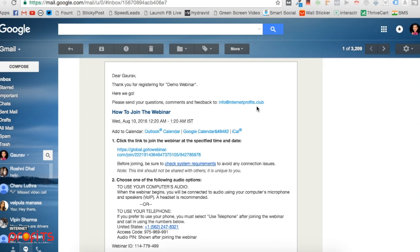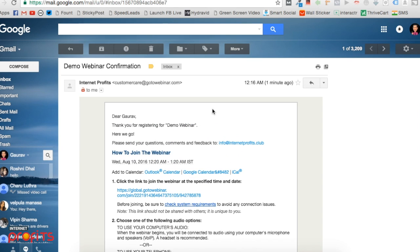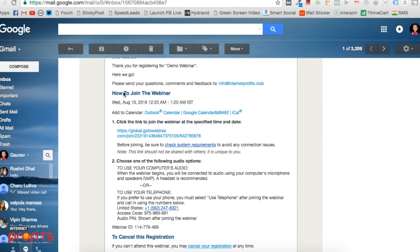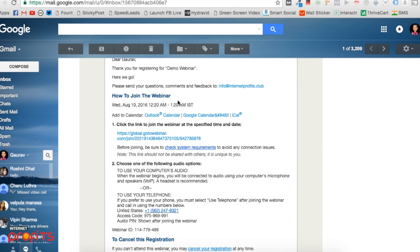You'll receive a confirmation email from Internet Profits thanking you for registration. In this email, you'll get details on how to attend the webinar. It will provide a link that says 'click on the link to join the webinar.'